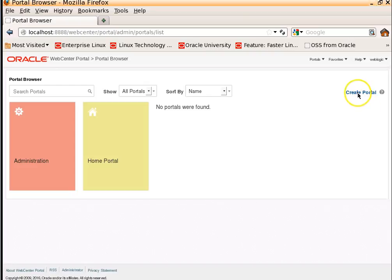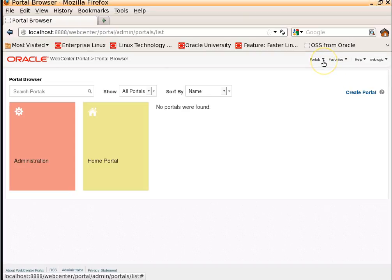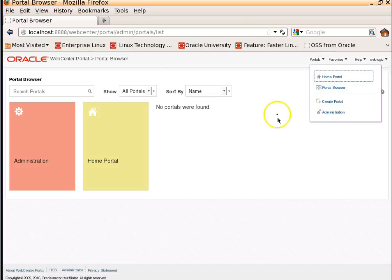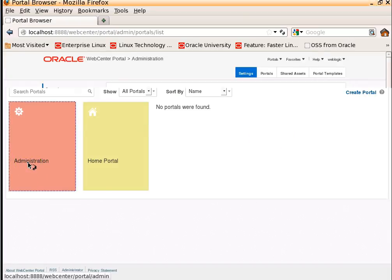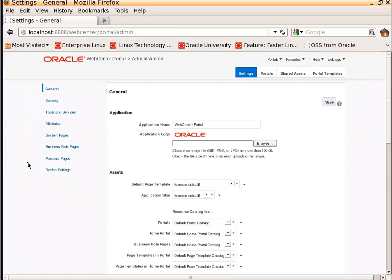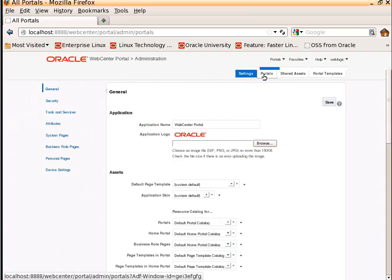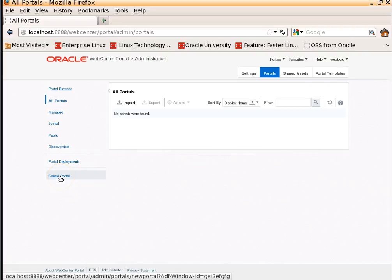You can create a new portal by clicking on Create Portal. Another way to create a new portal is by clicking on this Portals drop-down list and choose Create Portal. There is another option to create a new portal: just go to Administration, Portals tab, and click on Create Portal.